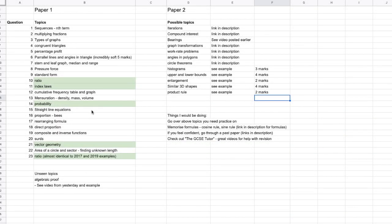Hey guys, so paper one of the November resits was yesterday and here are the topics that were covered.